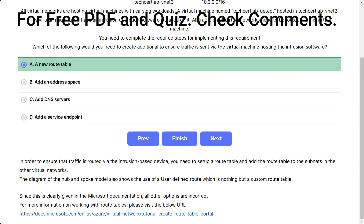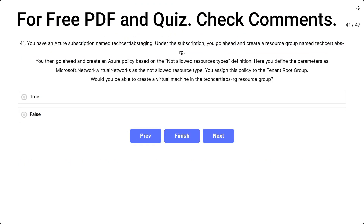In order to ensure that traffic is routed via the intrusion-based service, you need to set up a route table and add the route table to the subnets in the other virtual networks. Question 41.